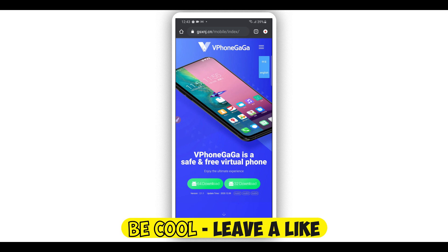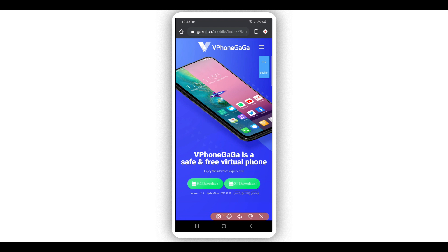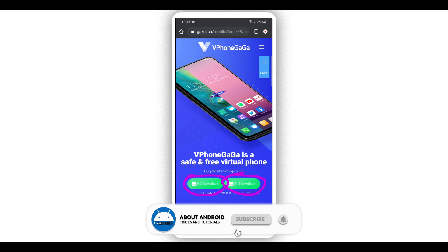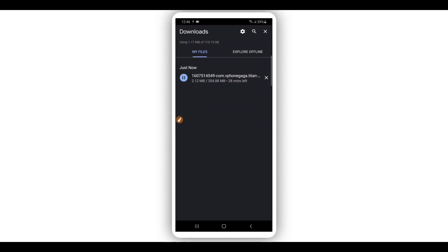The website may show up in Chinese — change the language to English by clicking that option, and it will change automatically. Next, you need to choose the version for your Android device. If your device is 64-bit, download the 64-bit version; if it's 32-bit, download the 32-bit version. Click on it and you'll be asked to confirm the download — go ahead and click it, and your device will start downloading the app.